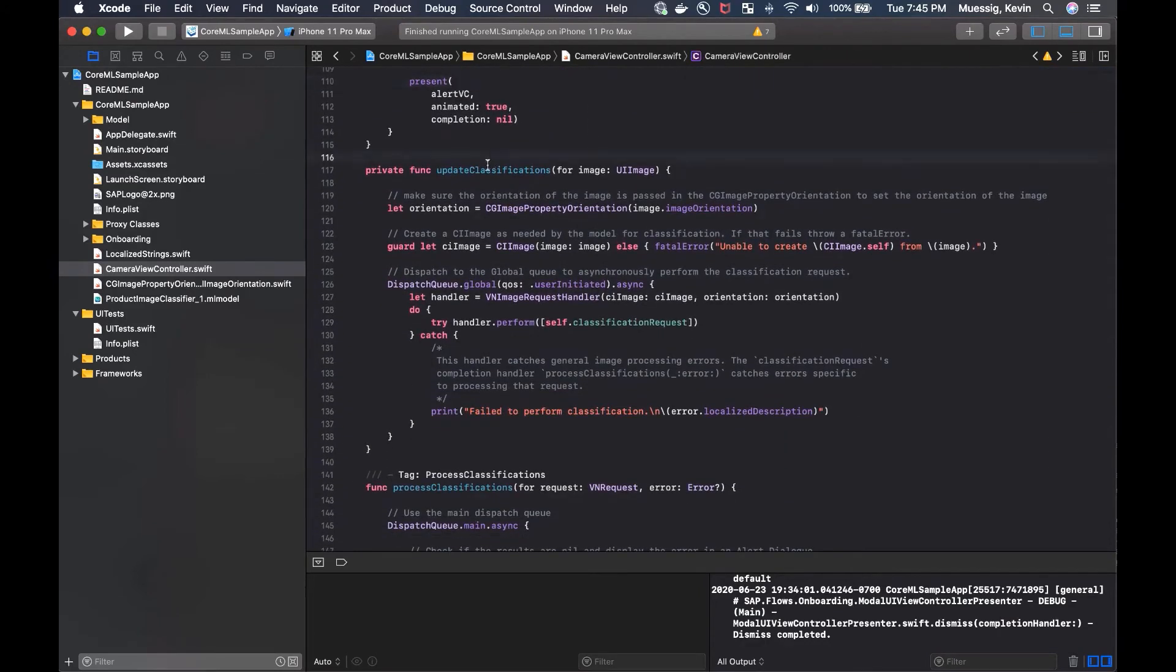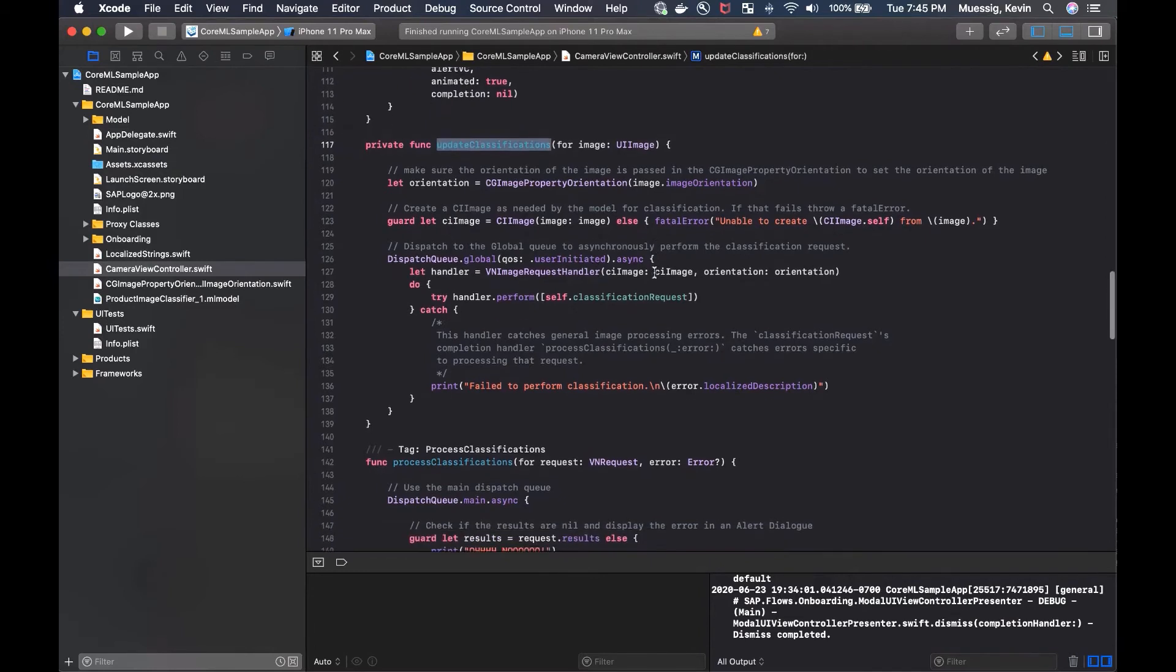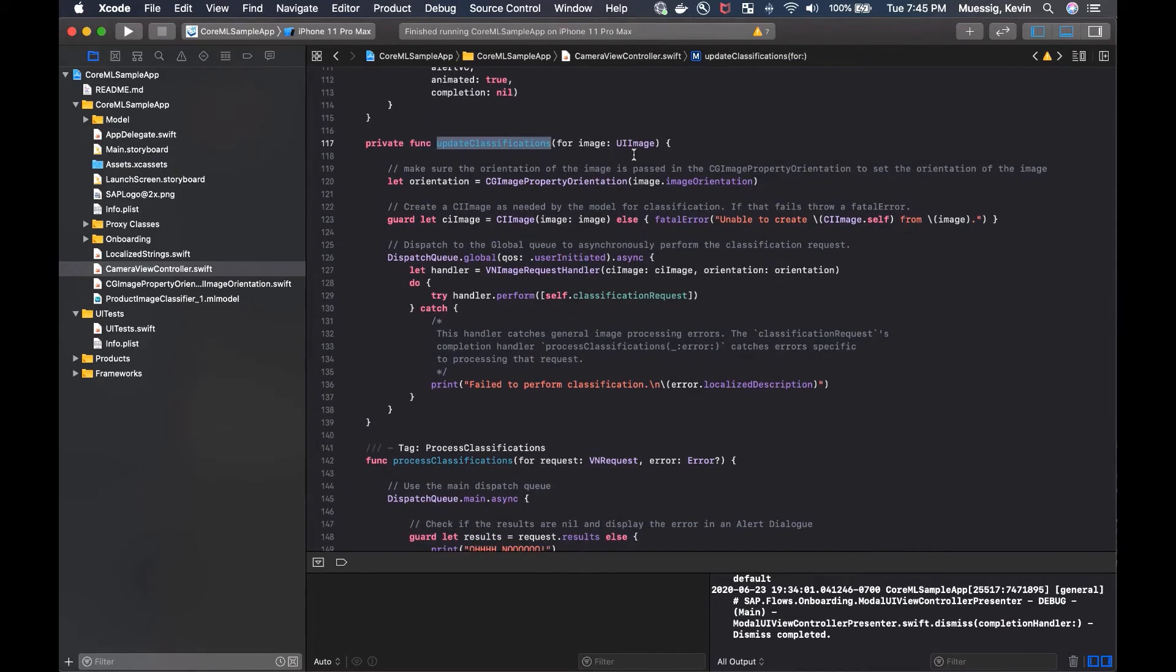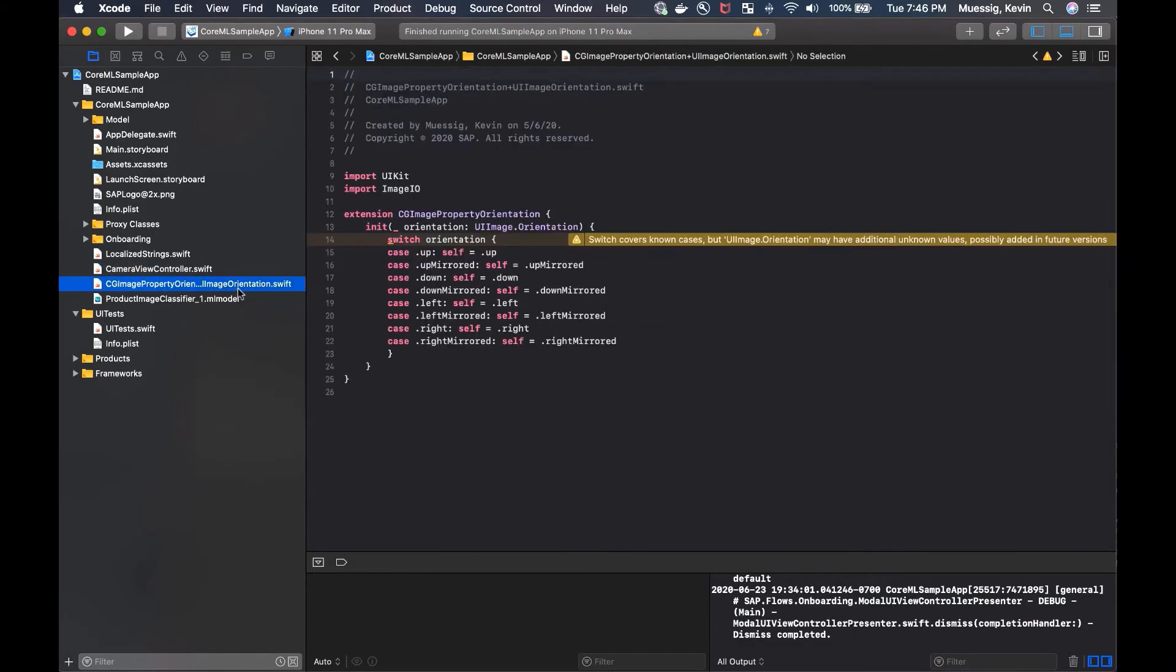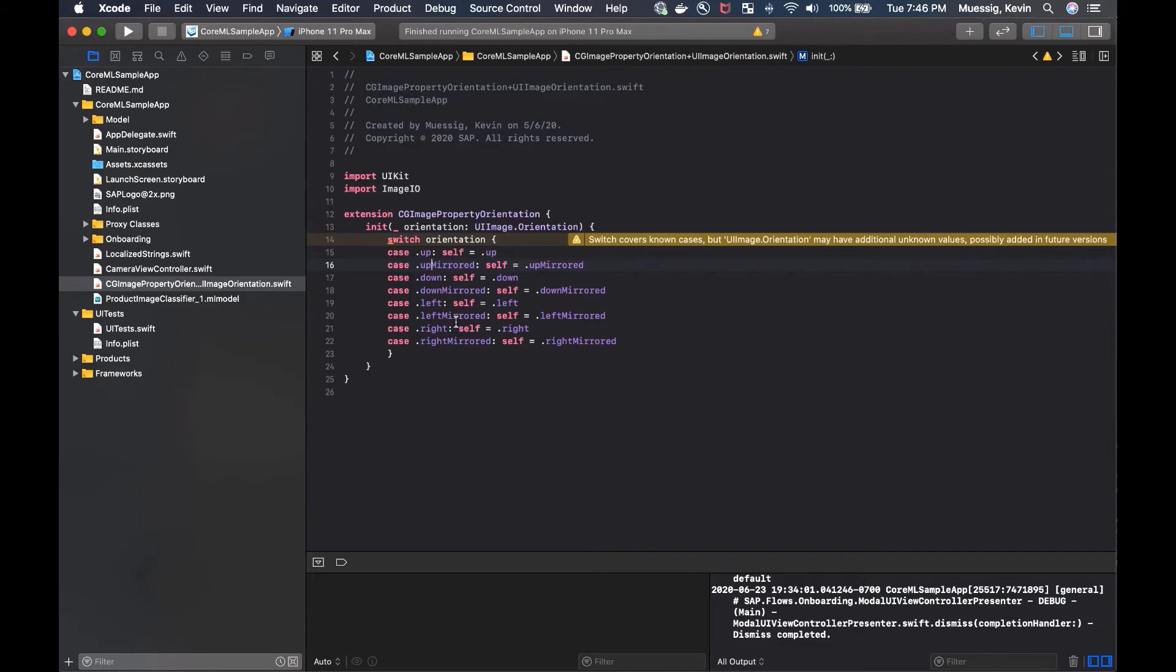So the interesting part now, we have the update classifications here. And we pass in the UI image. We make sure the orientation of the image is correct. And for that, we've got to use the CG image property orientation. And we've got to write an extension for that where we have a switch case in the unit. And there we just say up is up, up mirrored is up mirrored, down is down, and so on. It's just a mapping here of one object to the other. And that means CG image property orientation is what we got here.